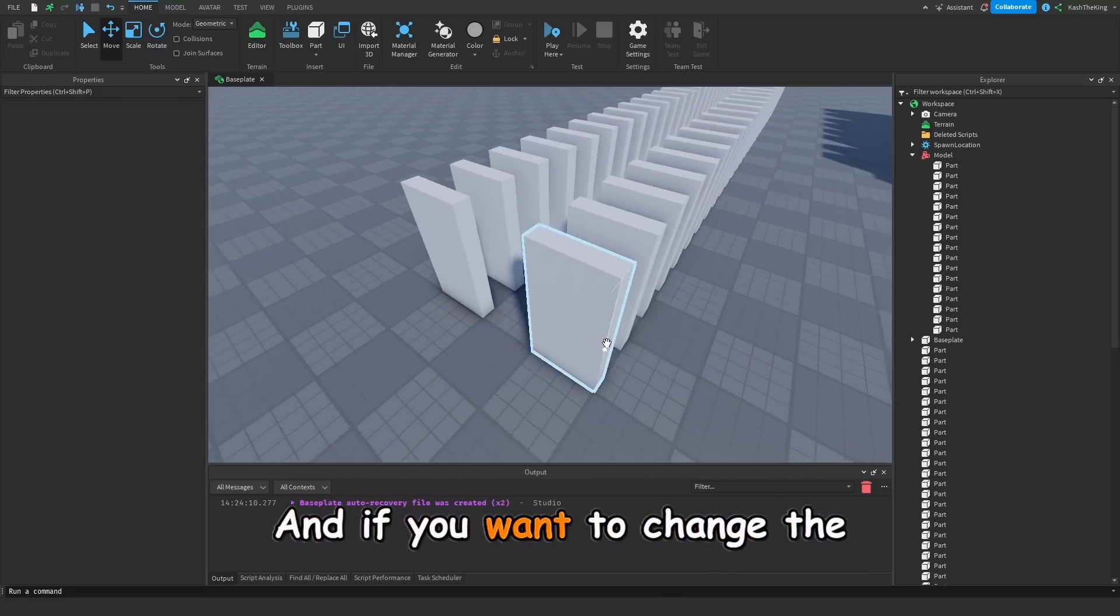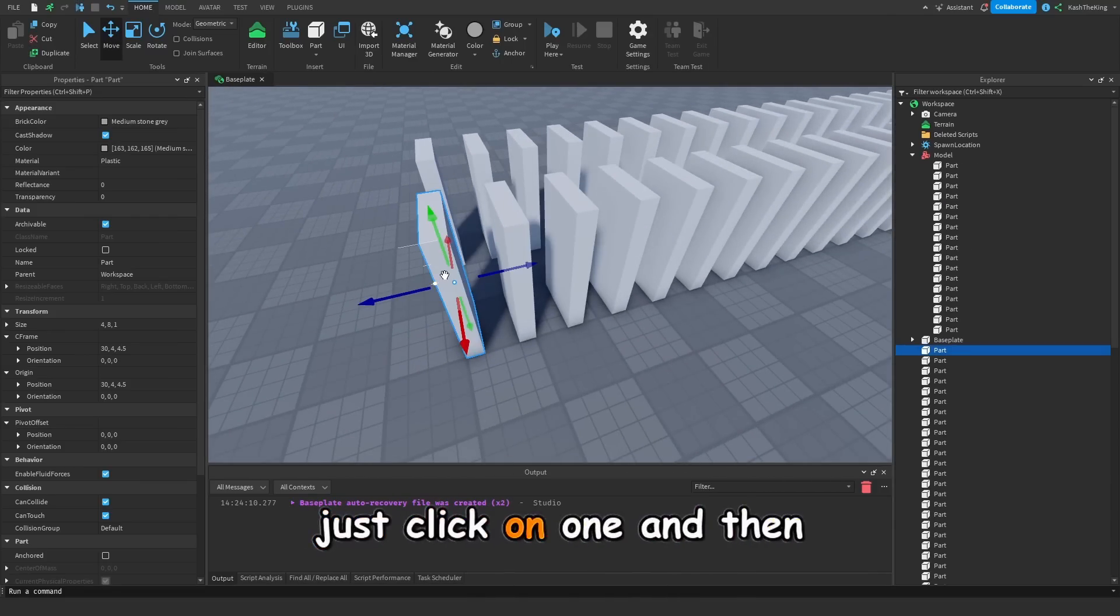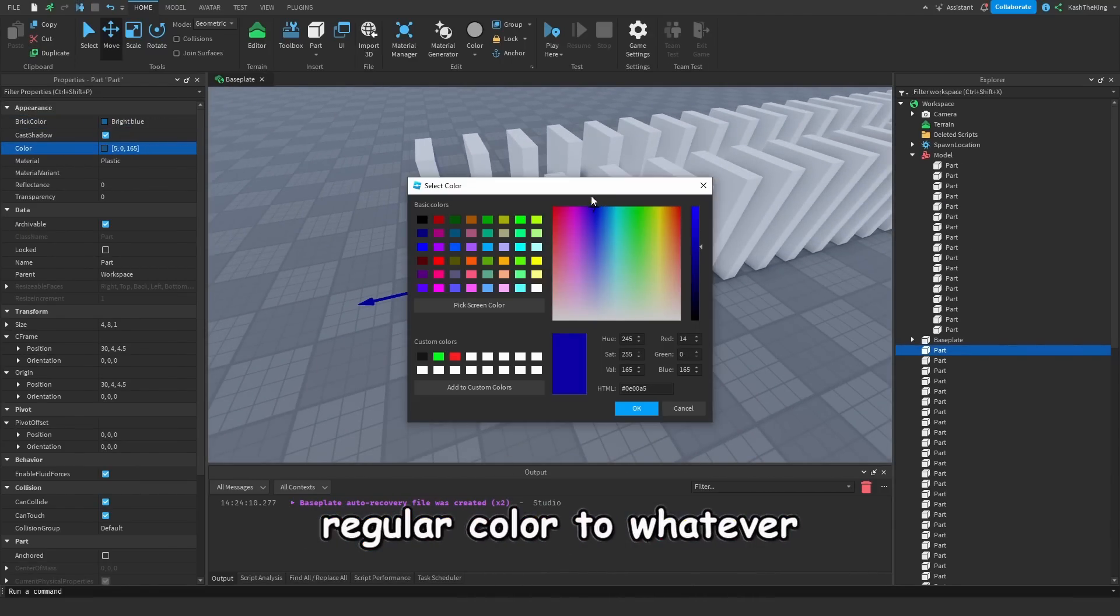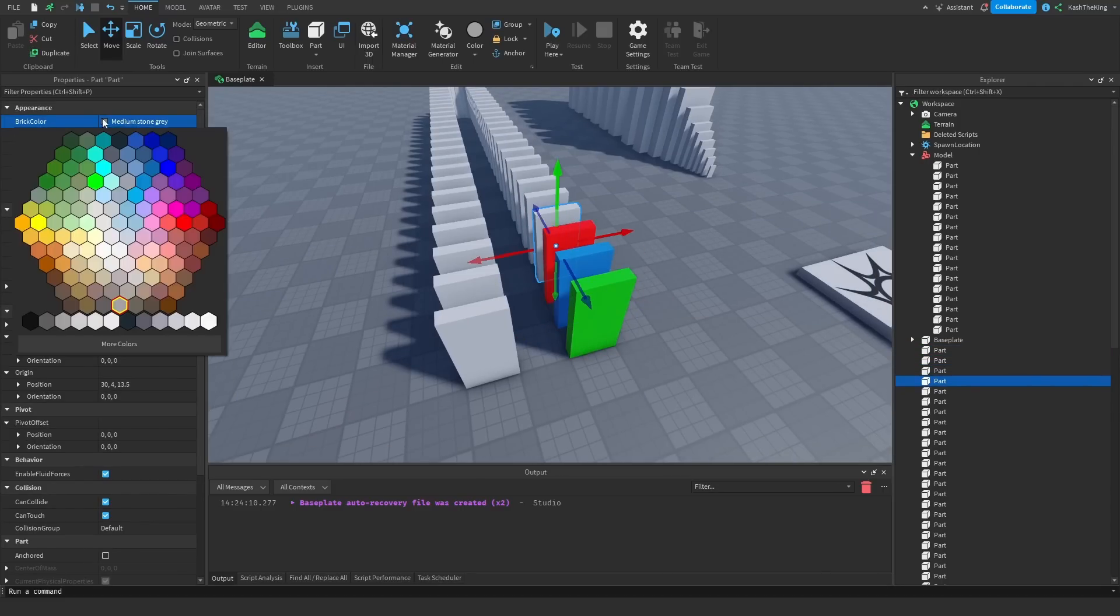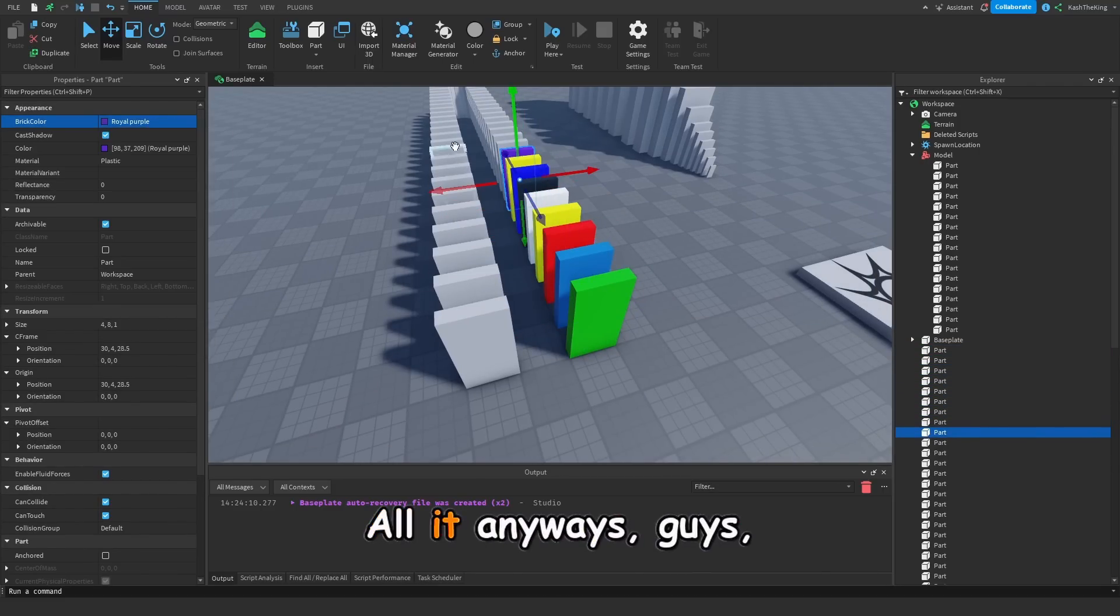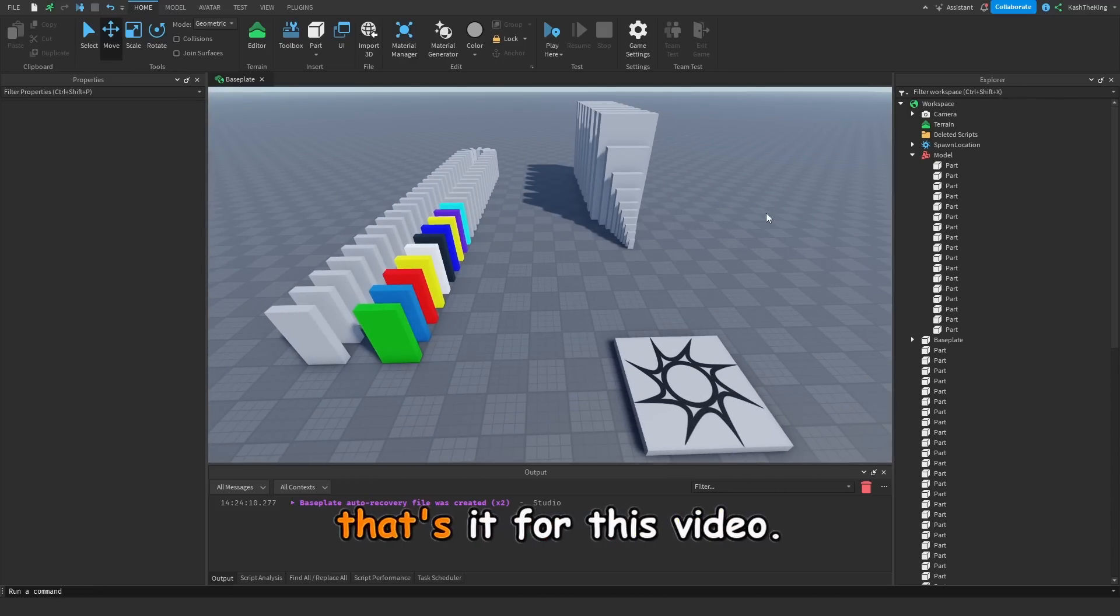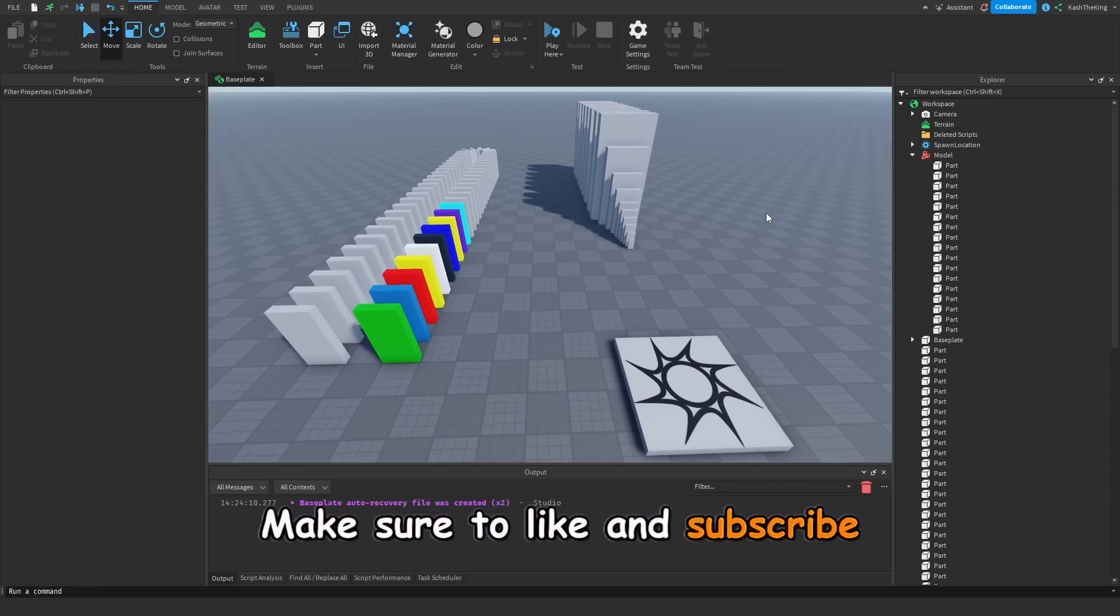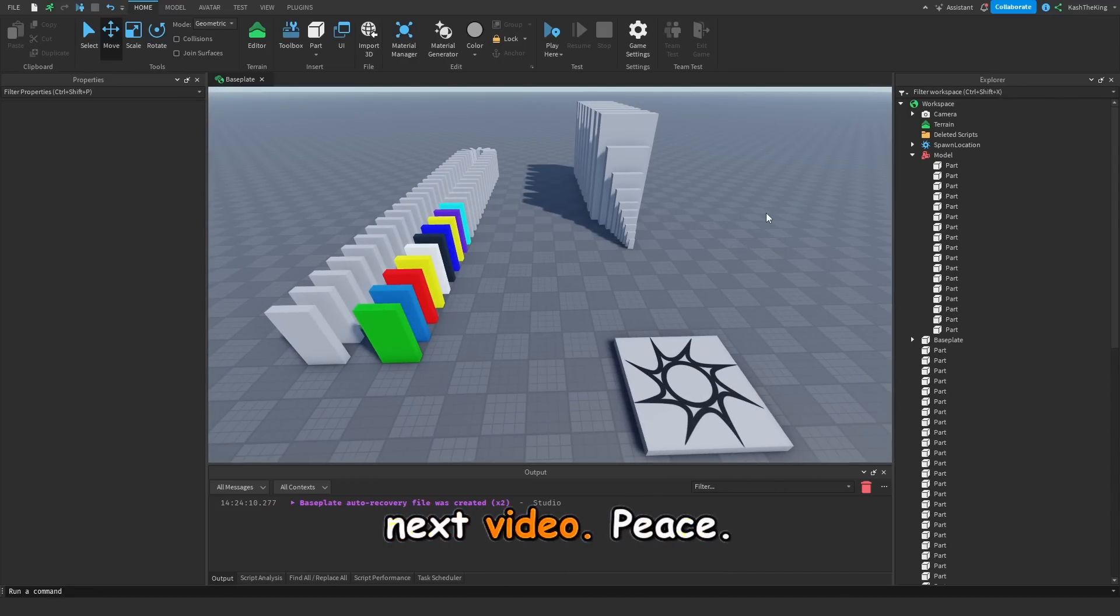And if you want to change the colors of your dominoes, just click on one, and then change the brick color or regular color to whatever you want. Anyways guys, that's it for this video. Make sure to like and subscribe for more videos like this, and I'll see you in the next video. Peace.